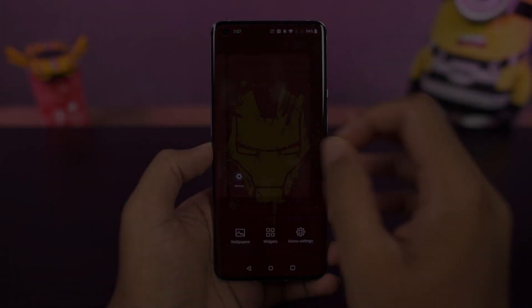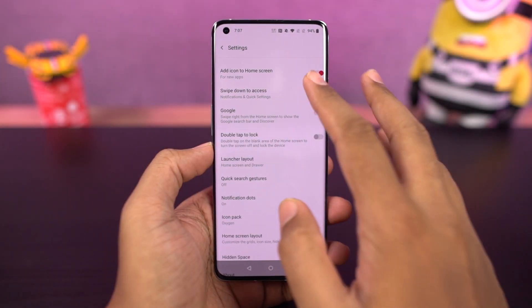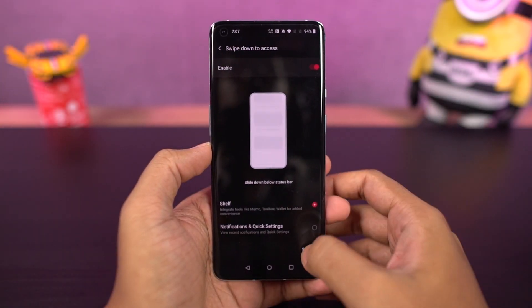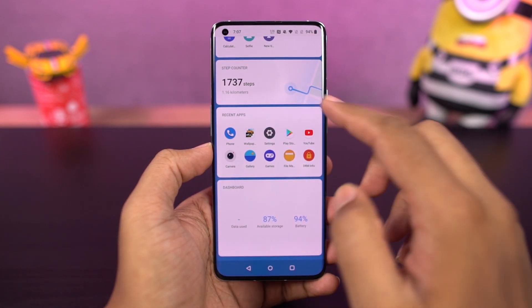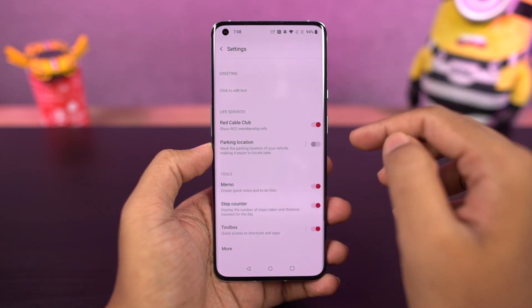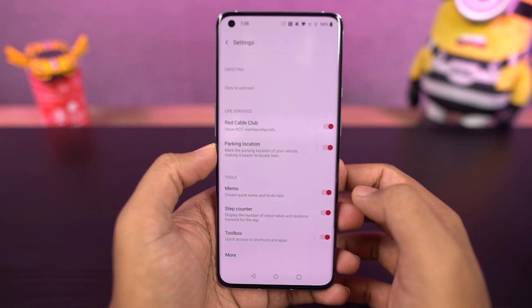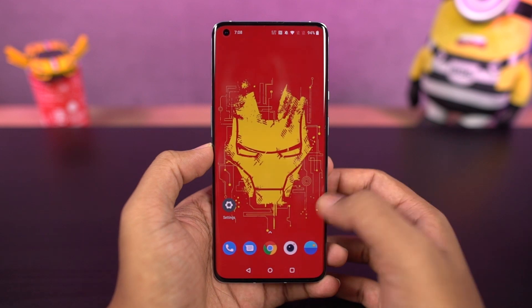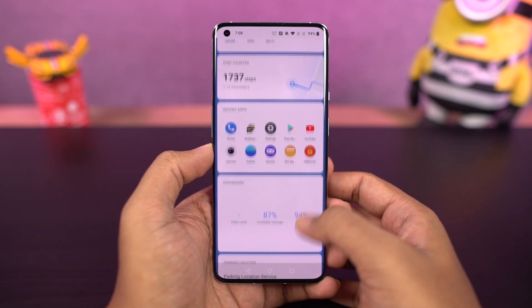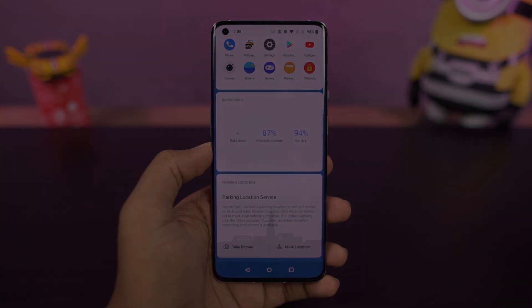We have a new feature called parking location as part of OnePlus Shelf, which will allow you to save the location of your parked vehicle. You can take a temporary picture as a landmark, which will automatically get deleted later, or use the GPS location as well.